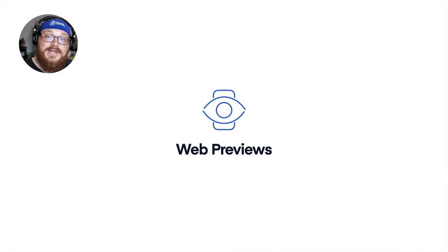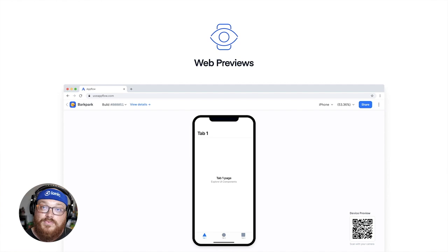So we've also added web previews. Now, web previews allow you to see an actual preview of your app running the web version, not the binary version, right when you push code to us.